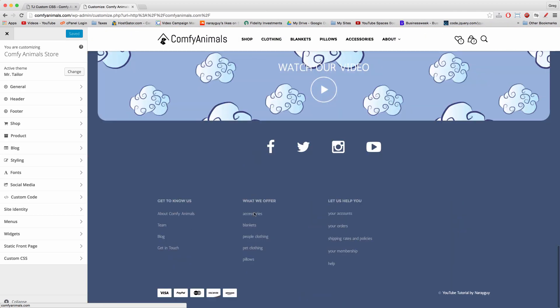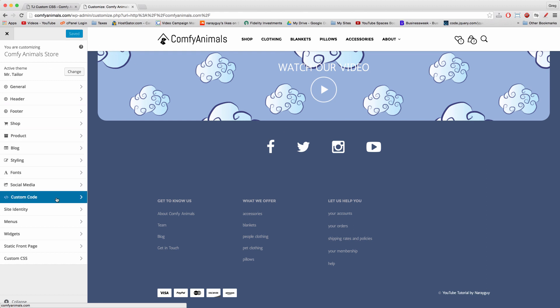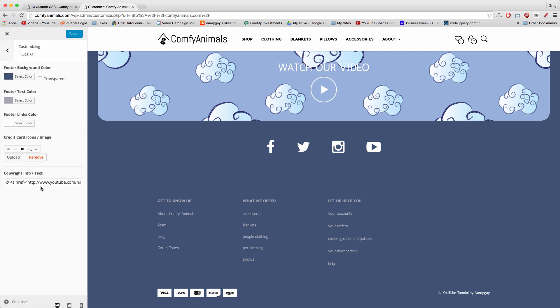For example, if we want to change our footer, if we want to change this credit card logo or the copyright section, there might be a section called footer where we can do exactly that without any sort of code.